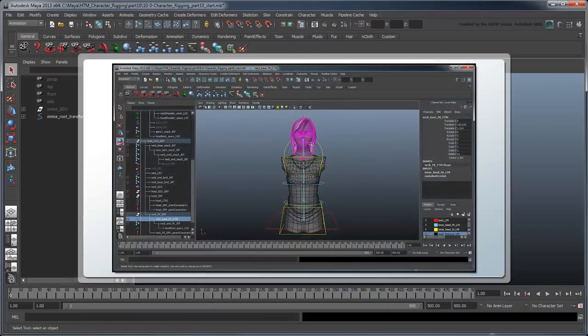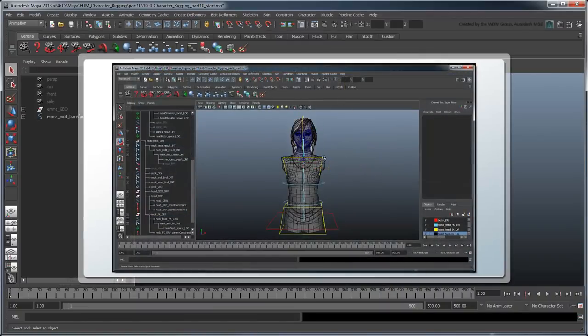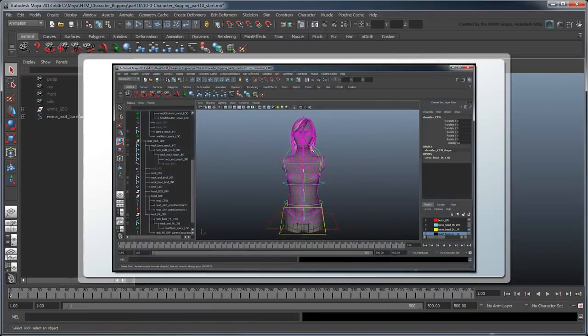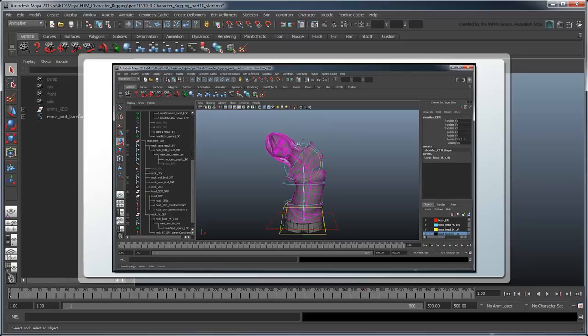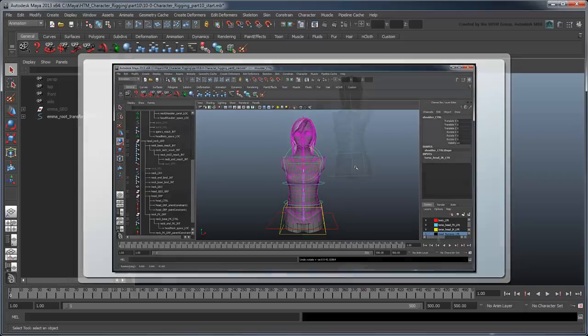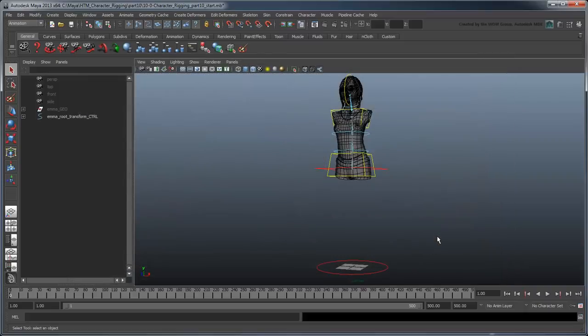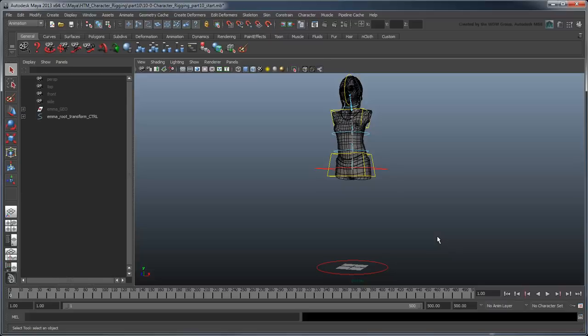In the previous movie, we put the finishing touches on our head and neck rig by addressing space switching and general cleanup issues. In this movie, we'll set up the basic leg joints and explore the relationship between IK, FK, and the result joints.